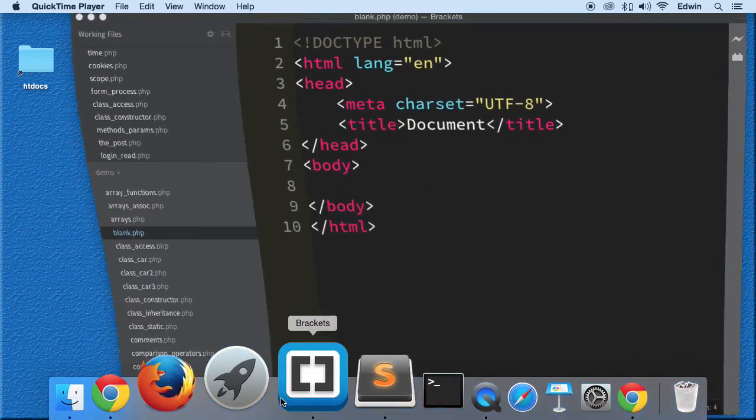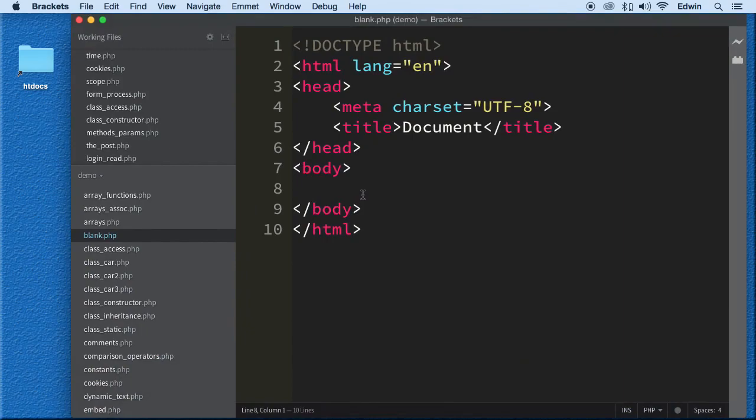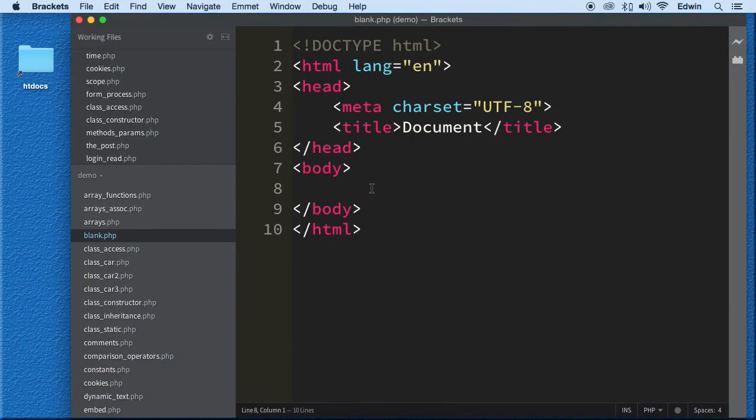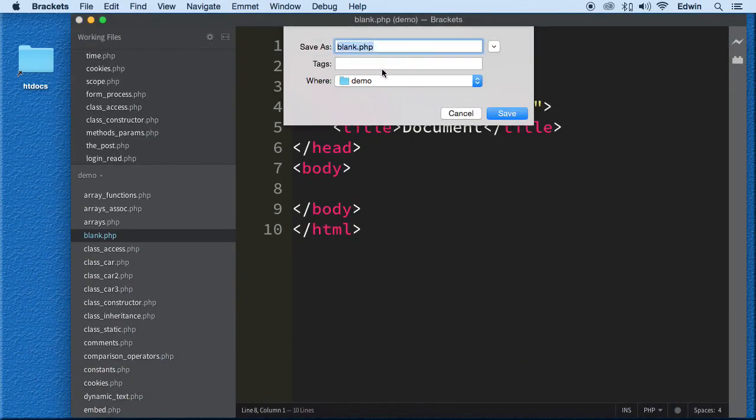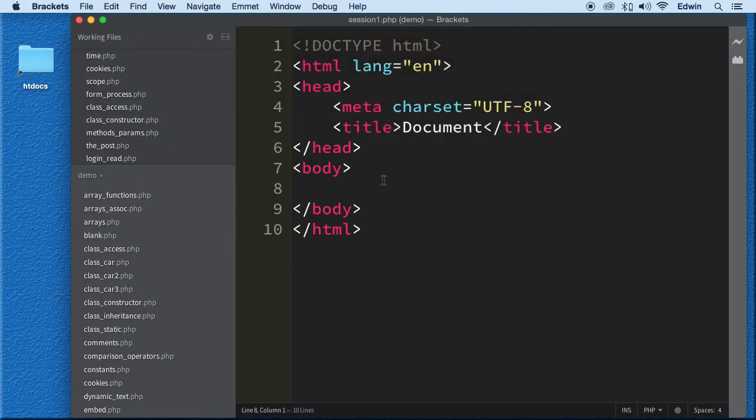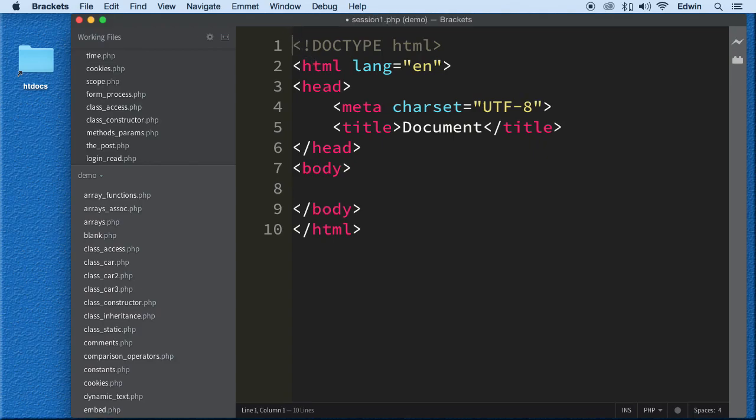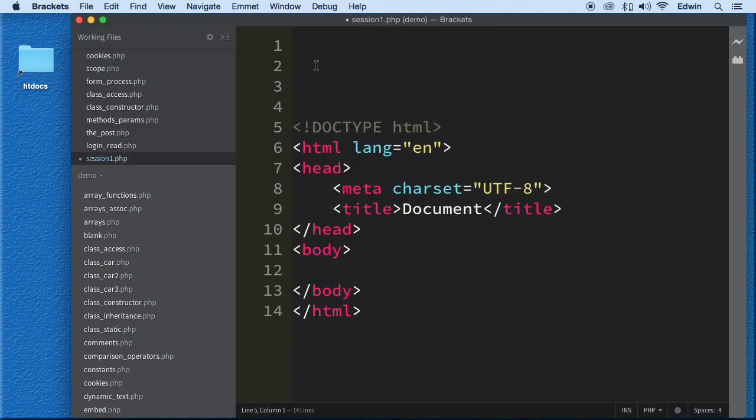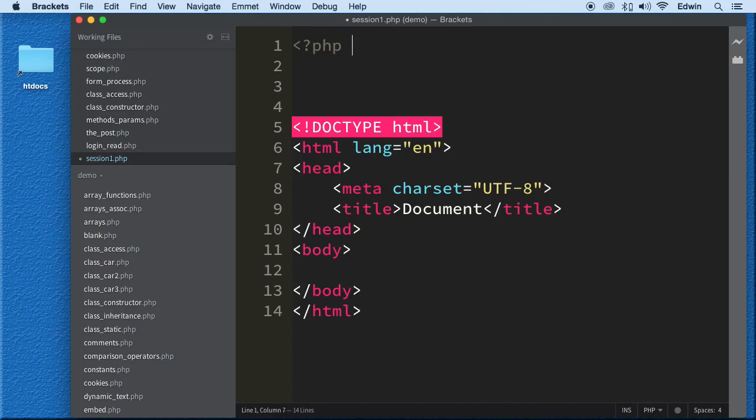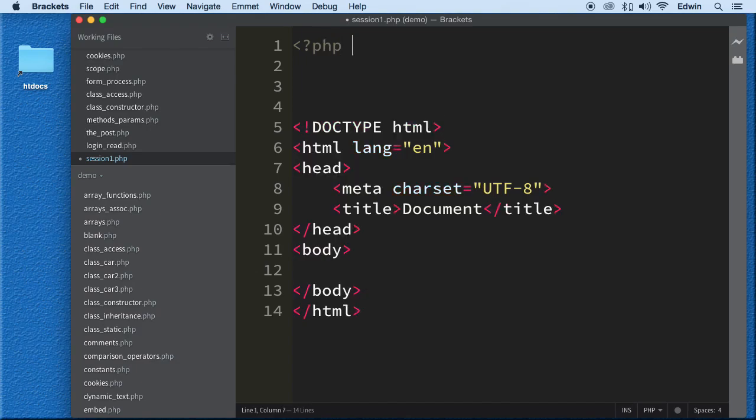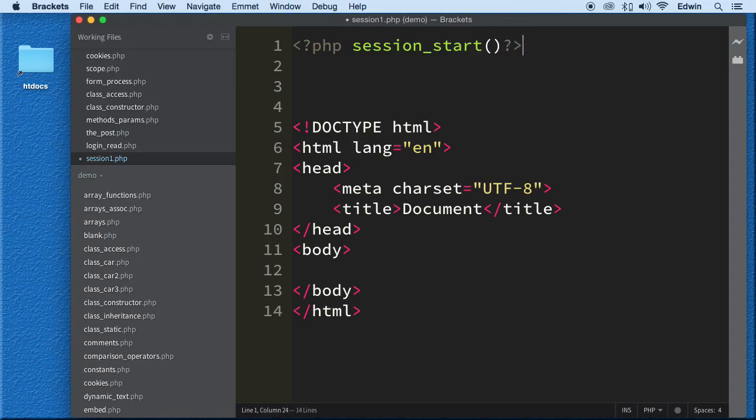But anyway, let me show you exactly how sessions work. Let's go ahead and open our code editor. Let's do a save as on this blank.php and let's call it session one. So we have it called session one here. Now the way we start a session, the way we tell PHP, okay, let's go ahead and start doing some things. Let's start opening, making files and doing all this. We create a session start. This is how we start it up right here.